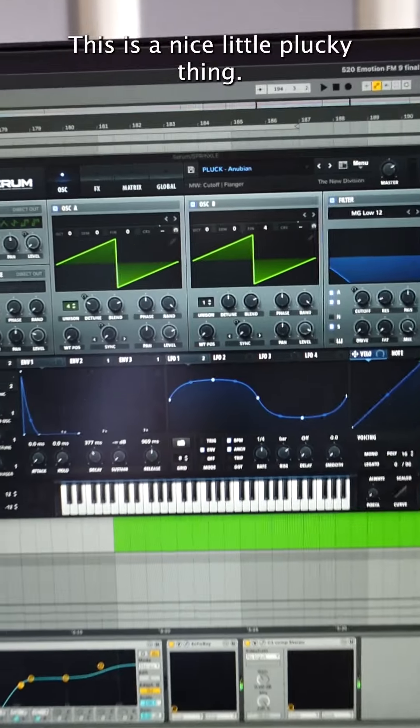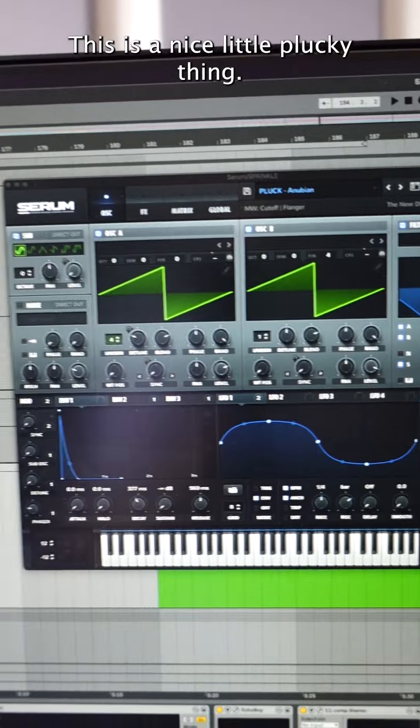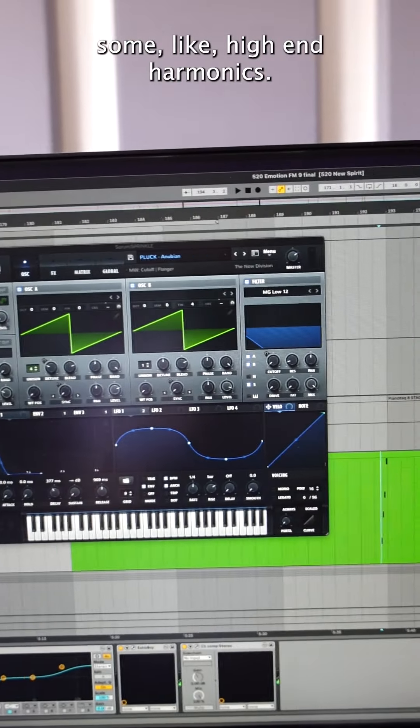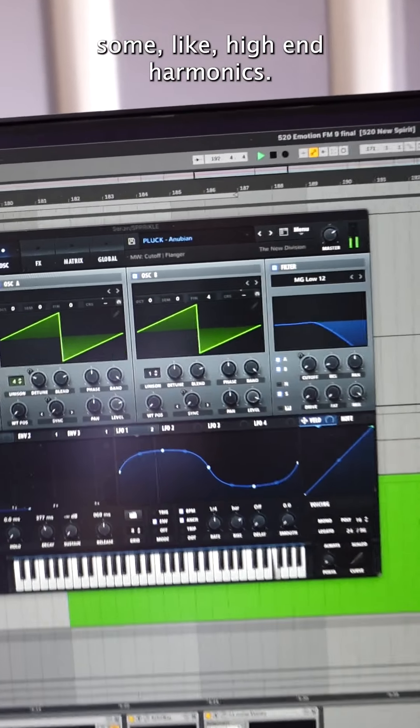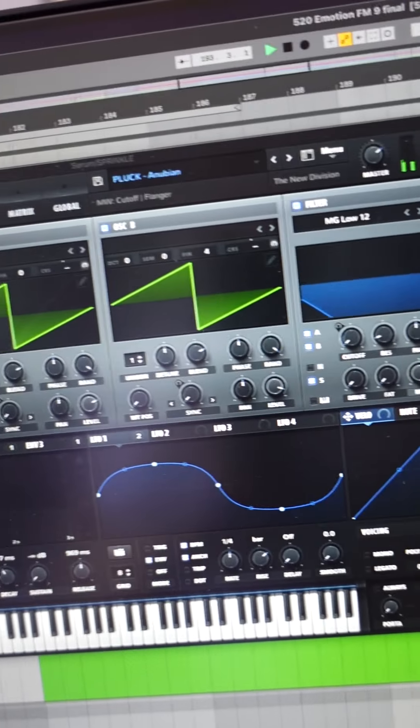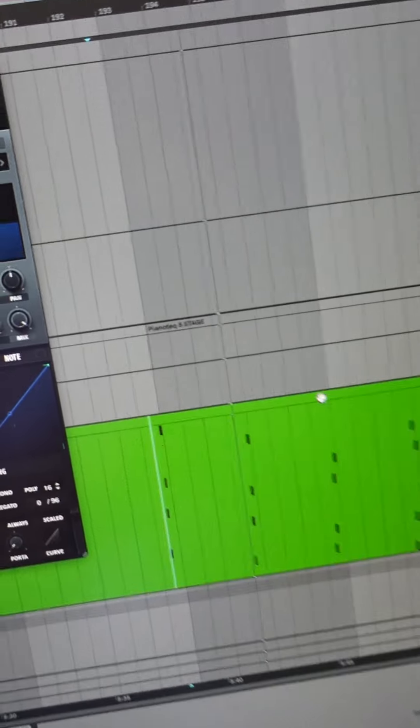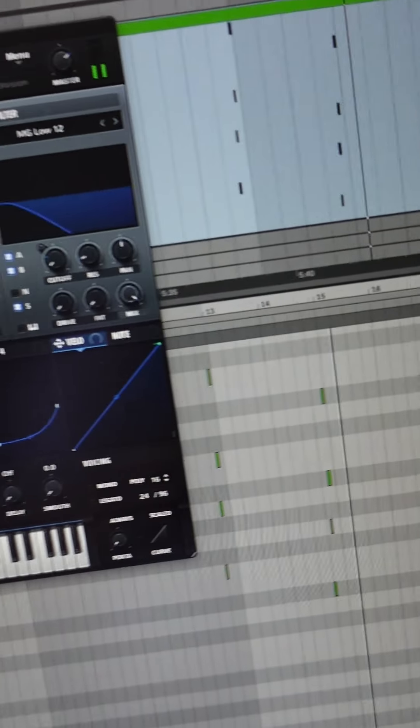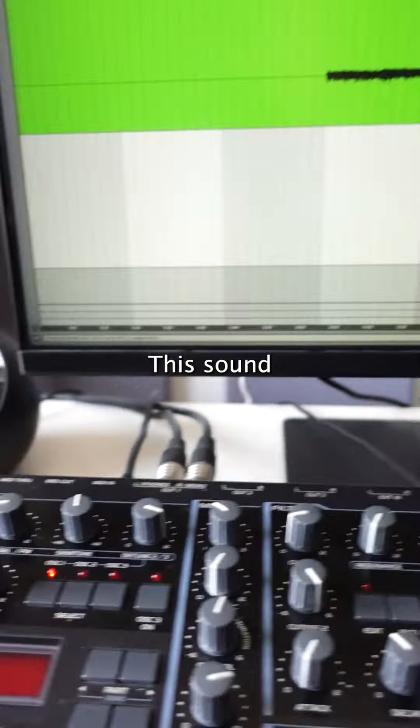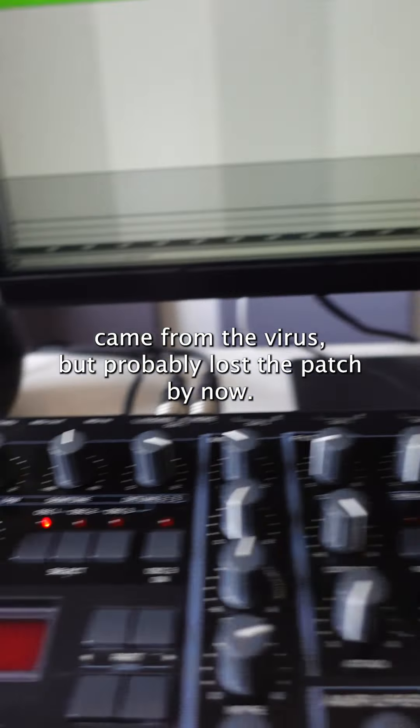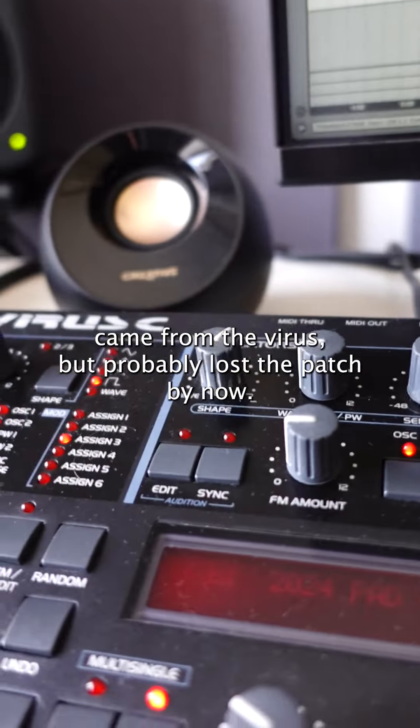This is a nice little plucky thing, some like high-end harmonics. This sound came from the Virus but I've probably lost the patch by now. Oops.